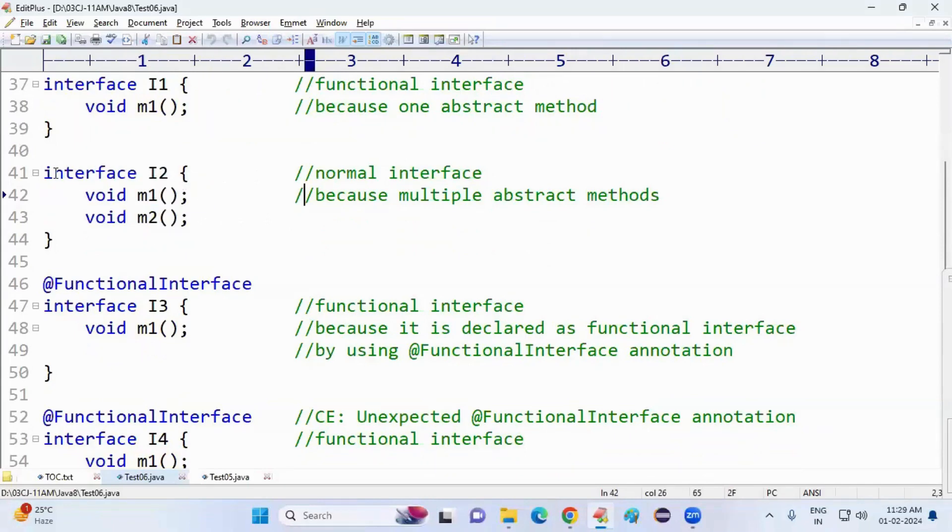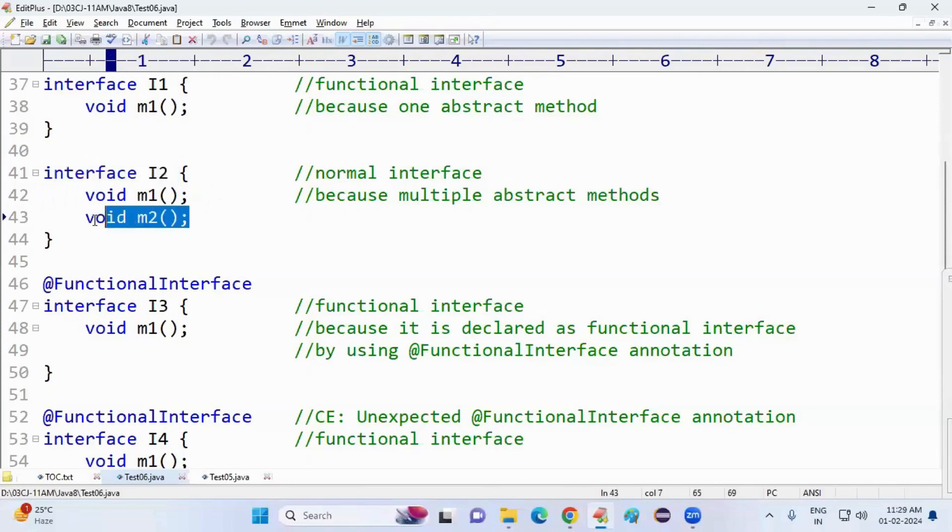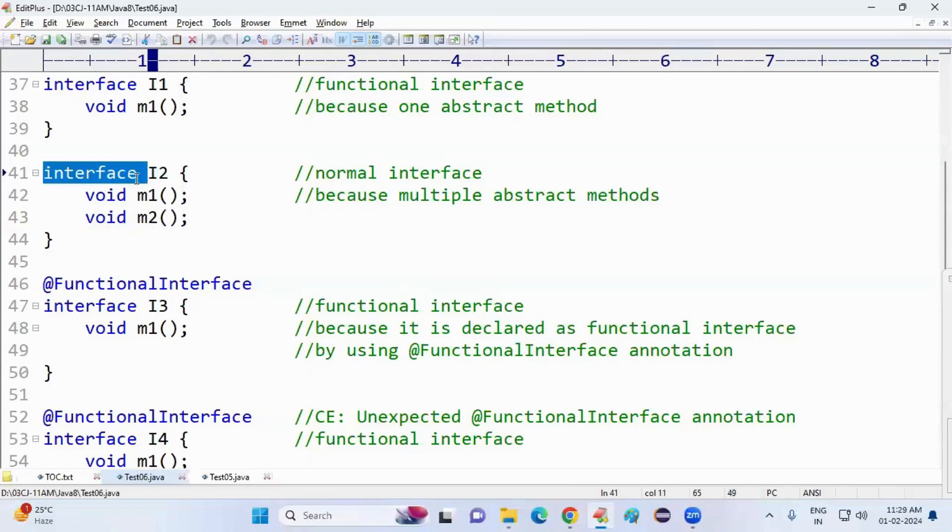My intention was creating this interface as a functional interface, but knowingly or unknowingly, I have written an extra method. If I write it, is the compiler throwing an error? No. Because it is an interface, interfaces accept multiple abstract methods.